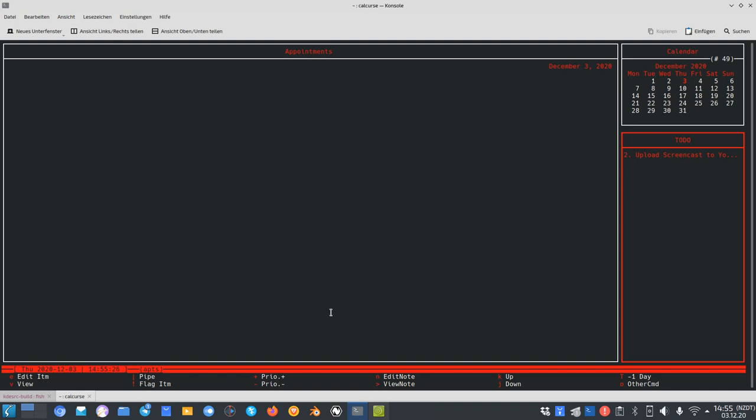I have an option to flag an item — you can see it is now crossed out, and I can undo this as well. So if I want to keep track of items I've done that day I can flag them. I can also change the priority: pressing the plus button makes priority go down numerically, and minus makes it go up. I can set it to 1 or to none — if I go past 1 and hit minus it goes to none.